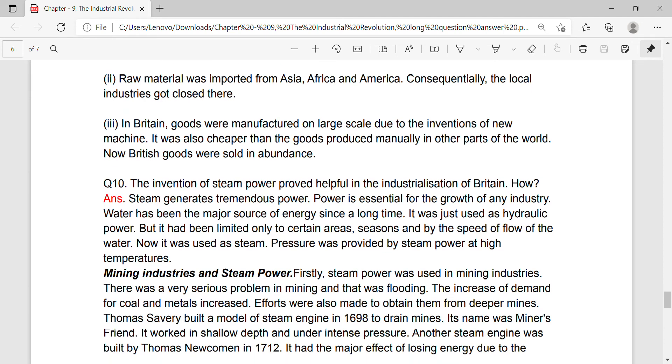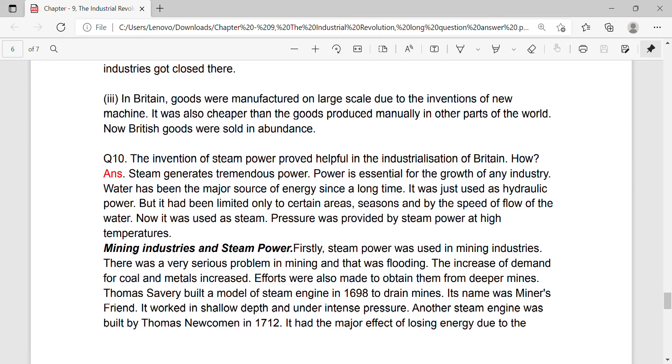Raw material was imported from Asia, Africa and America. Consequently, the local industry got closed there.